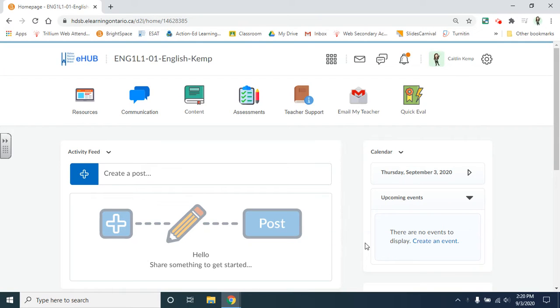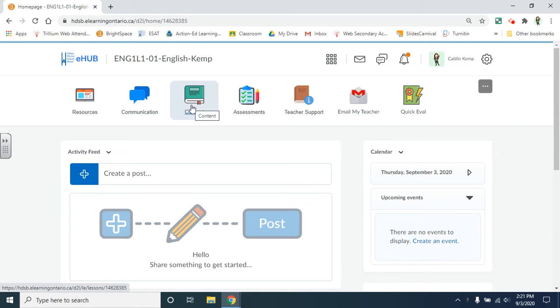In this video I will talk to you about how to create new content within Brightspace. When you are in your course that you're choosing to create content in, navigate to the content icon in the navbar.